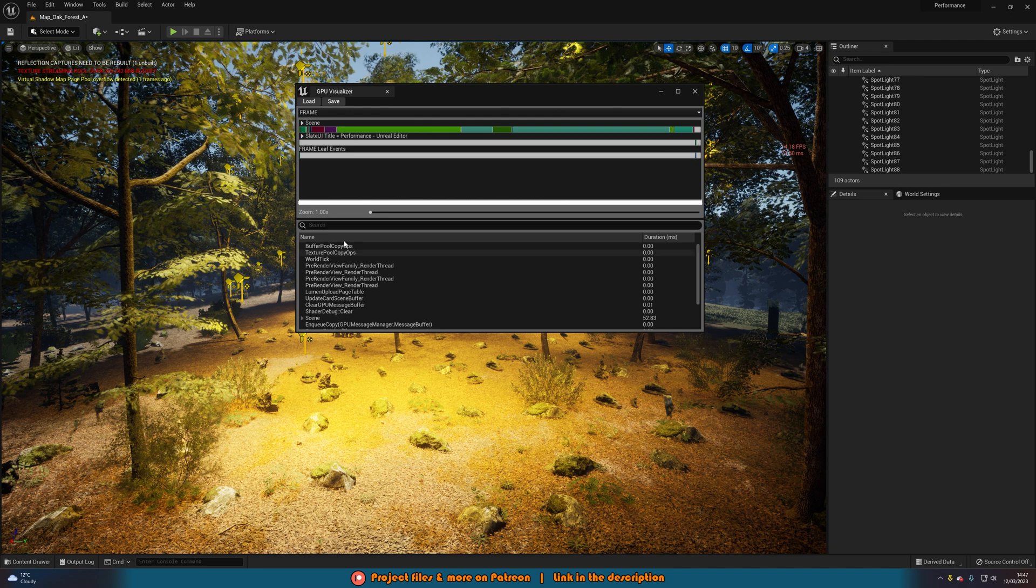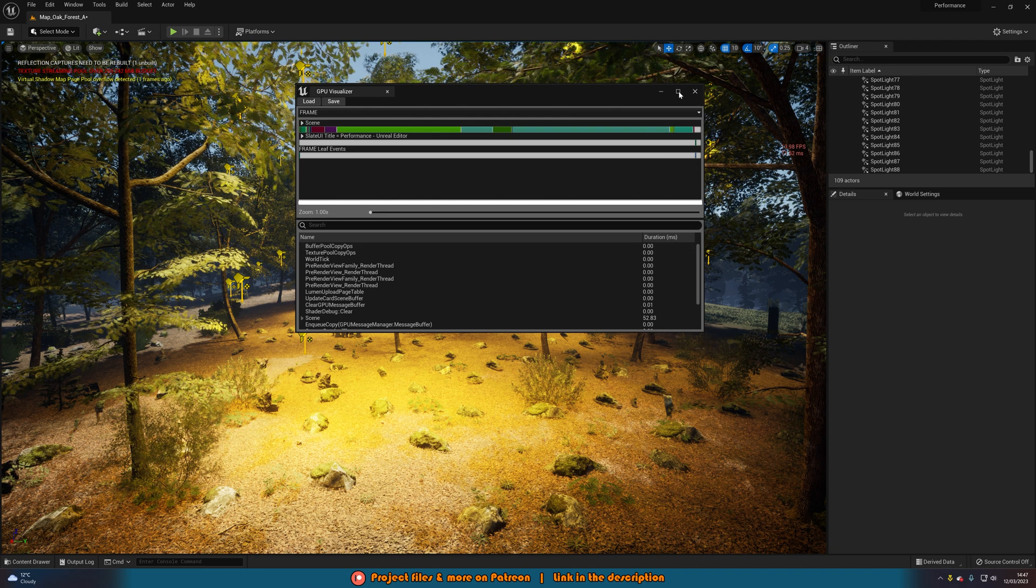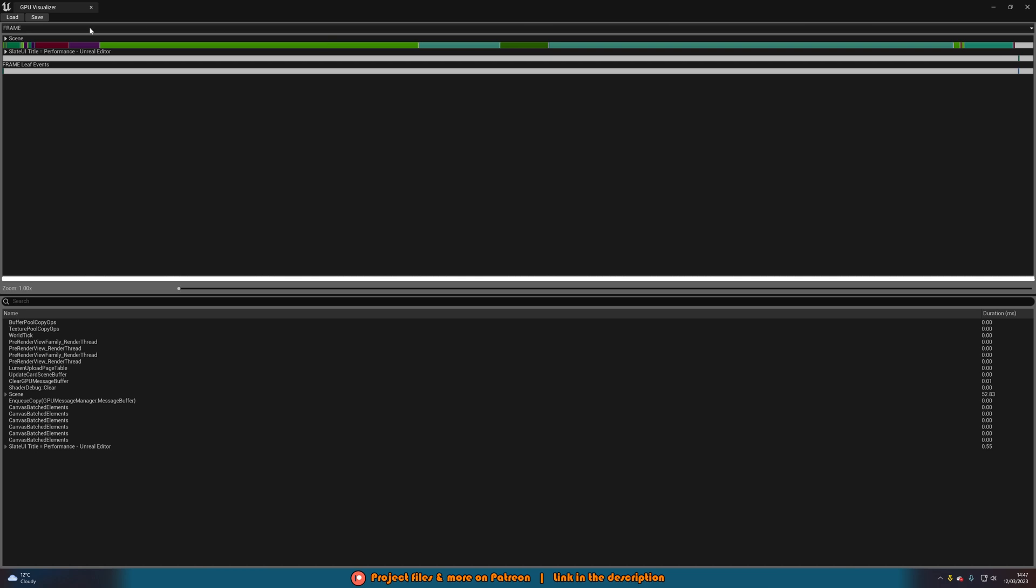And then it will give you this GPU visualizer here. Let me make this a bit bigger. But here you can see what's in your level, what's in your scene, and what is then going to be taking up the time. So up here, we have this nice little graph where we can see if we hover over them, what's taking up the most time.